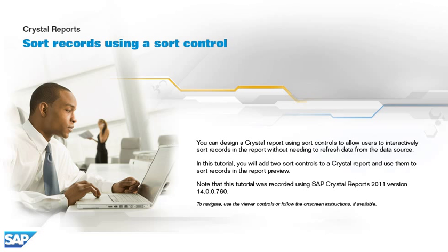In this tutorial, you will add two sort controls to a crystal report and use them to sort records in the report preview.